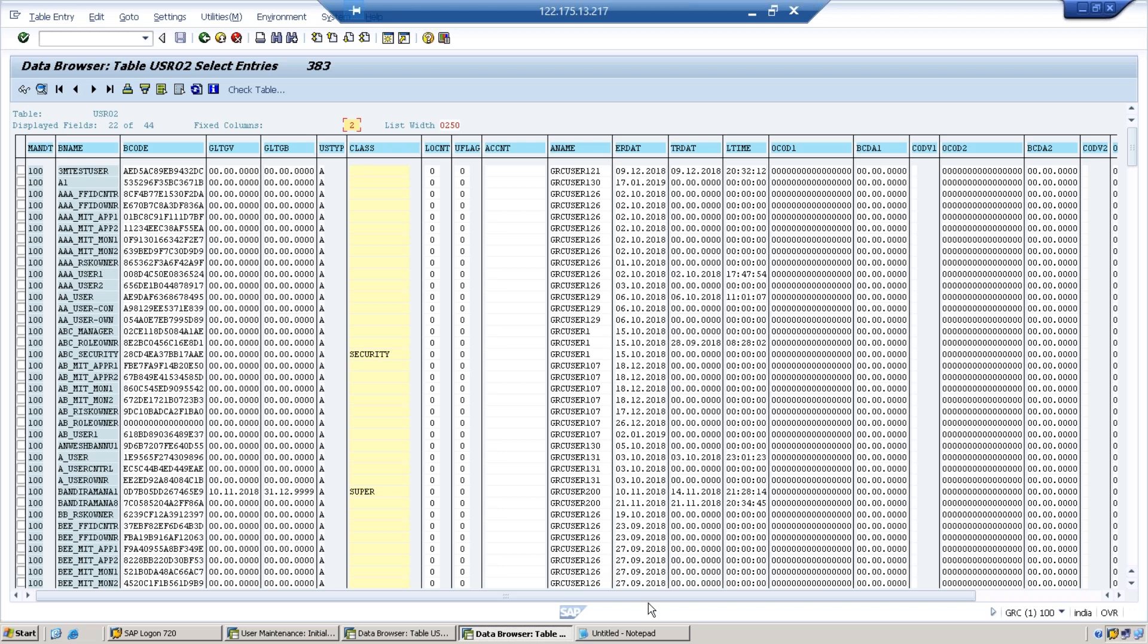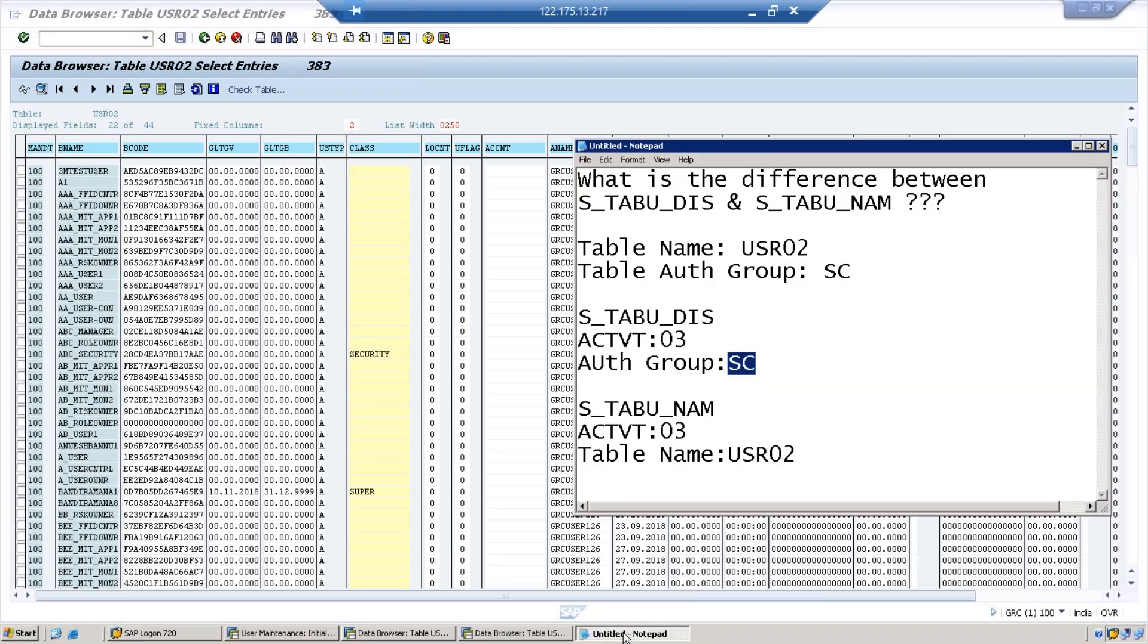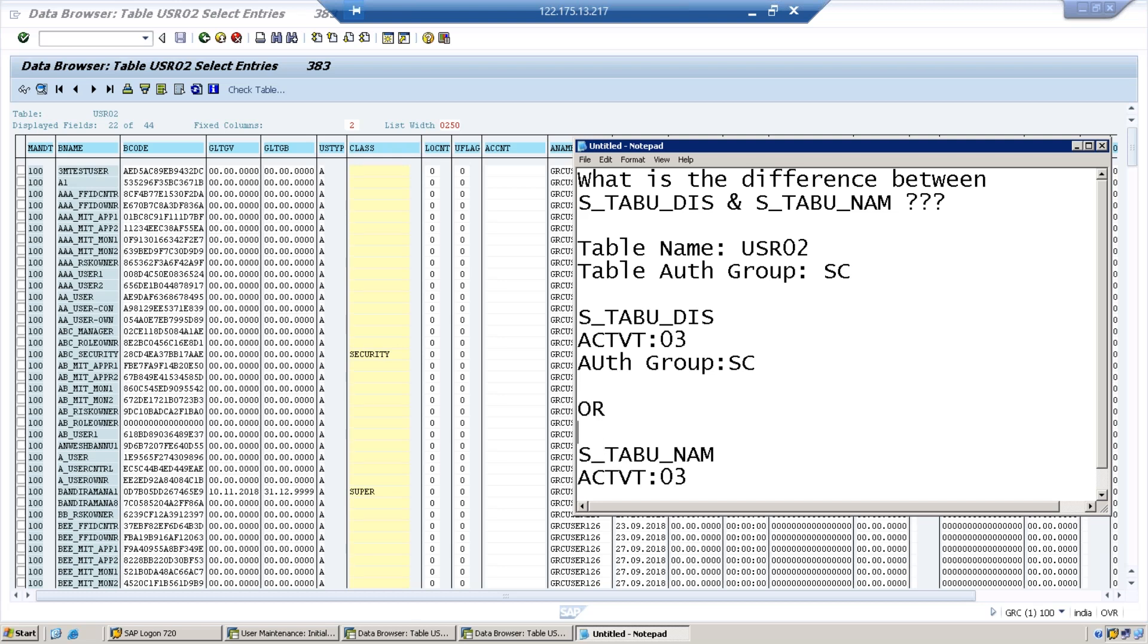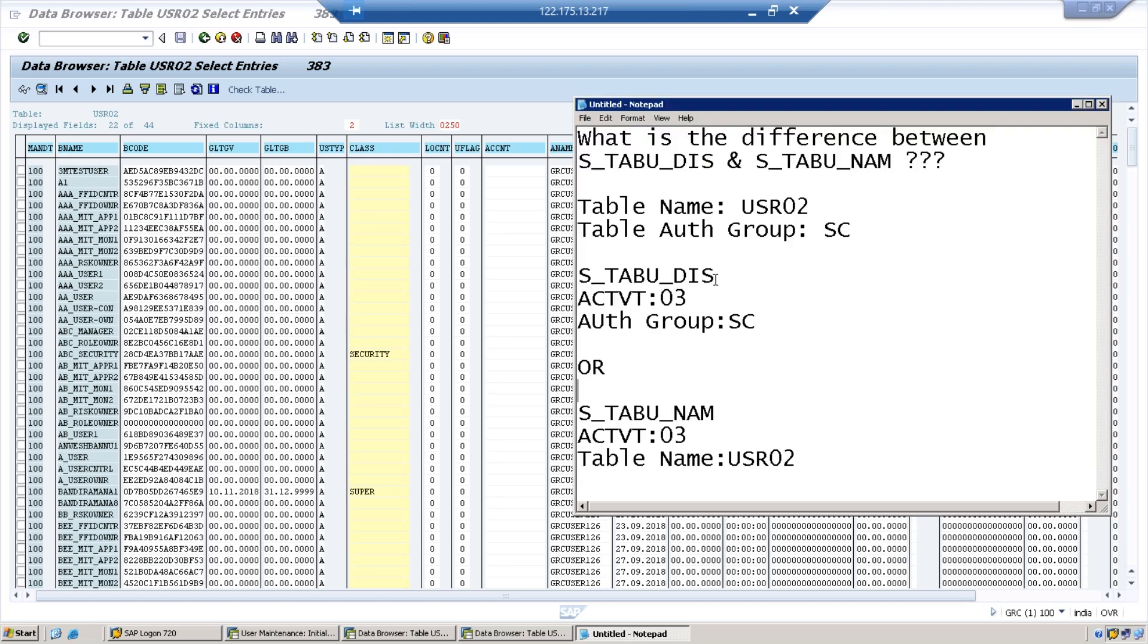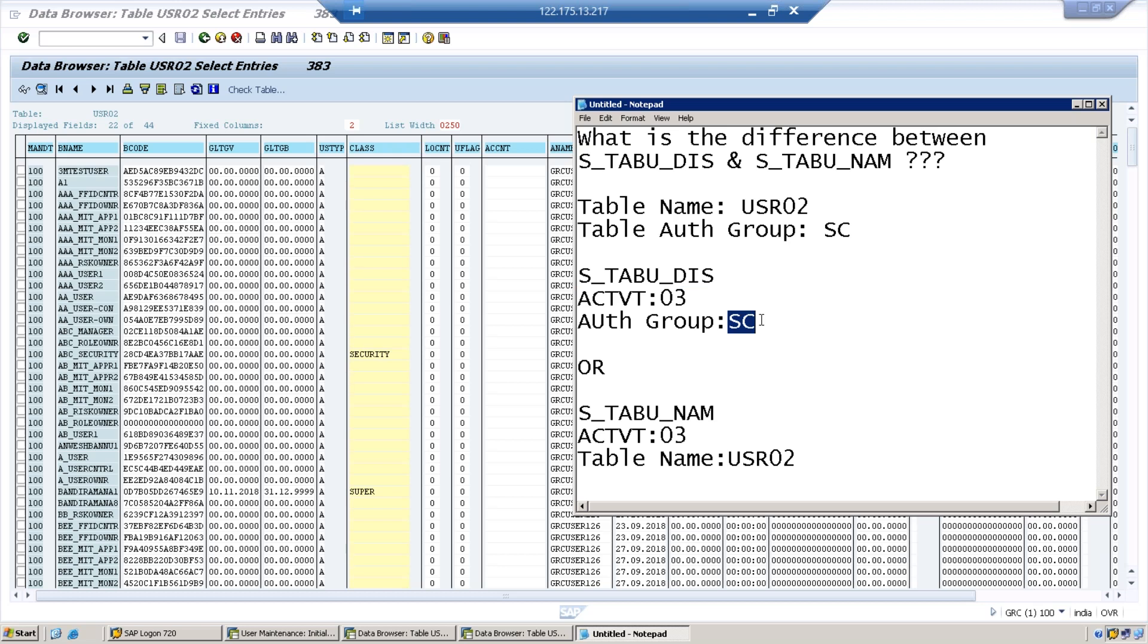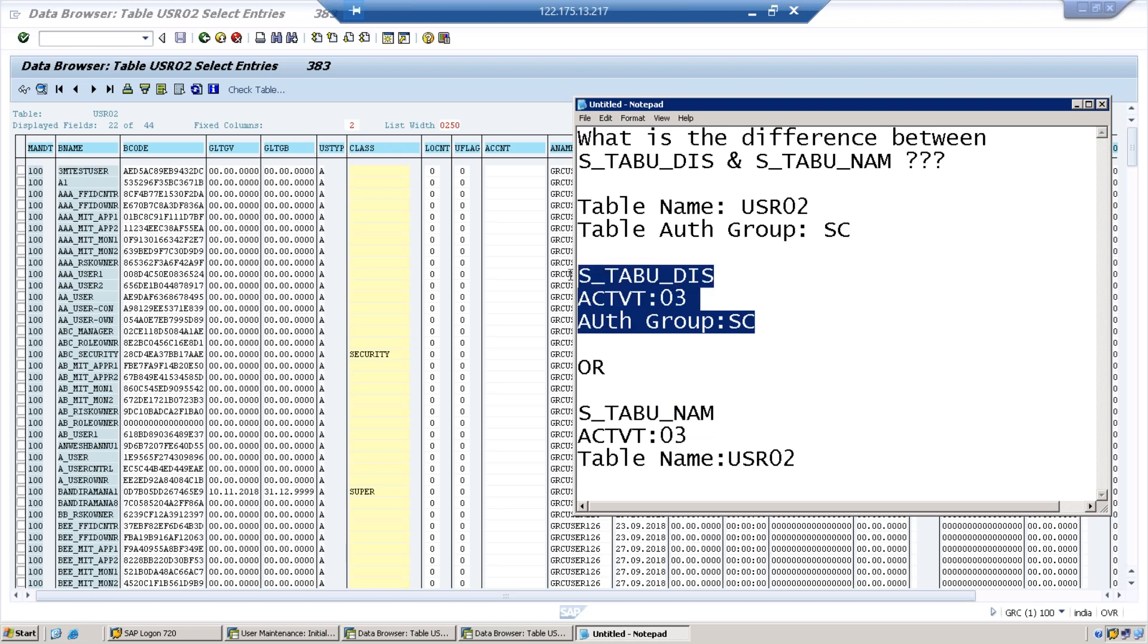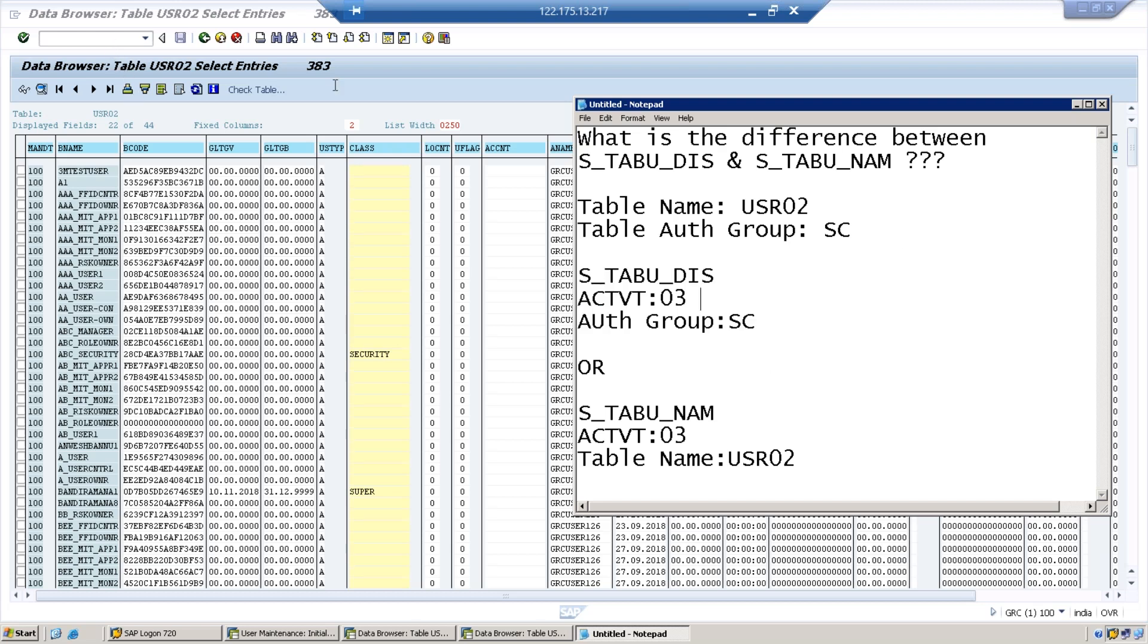From this what you have to understand is both are not necessary. Either this or this you have to use. Either S_TABU_DIS or S_TABU_NAM. If you are maintaining S_TABU_DIS you need to put the group name. Otherwise you can just deactivate it and then you can directly maintain the table name. This is the difference between S_TABU_DIS and S_TABU_NAM. Both are not mandatory for table restriction, any one object is enough. Thank you all.